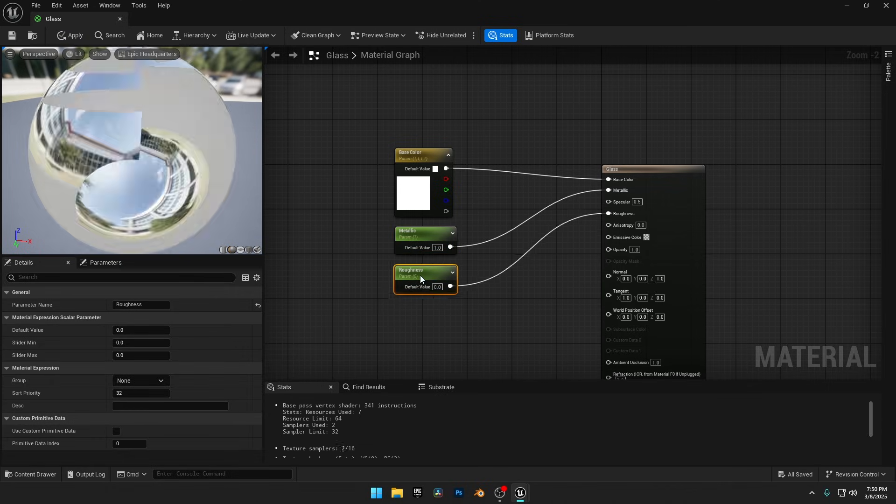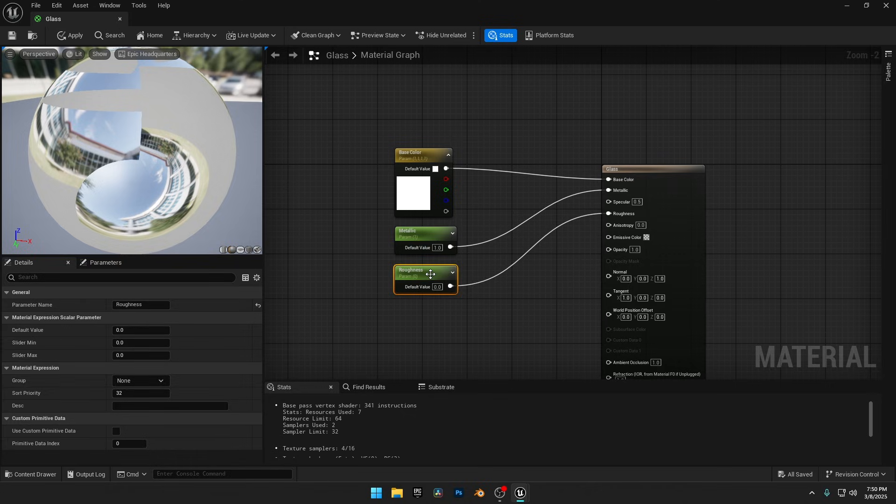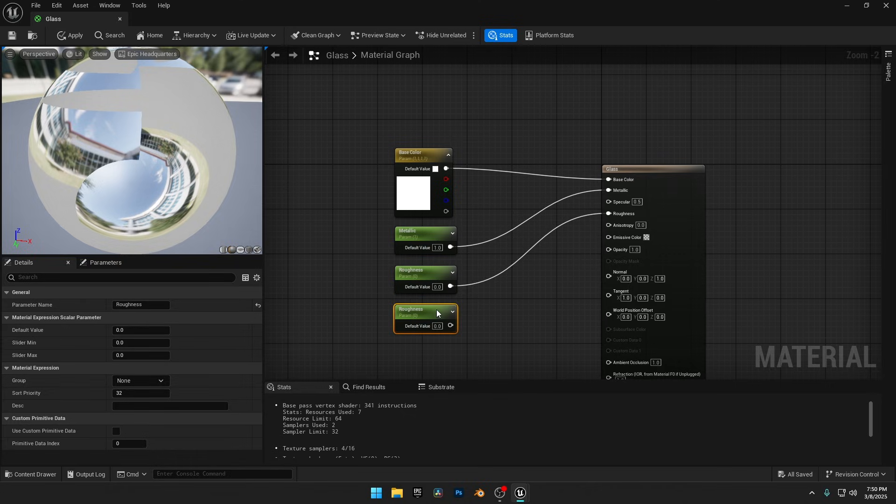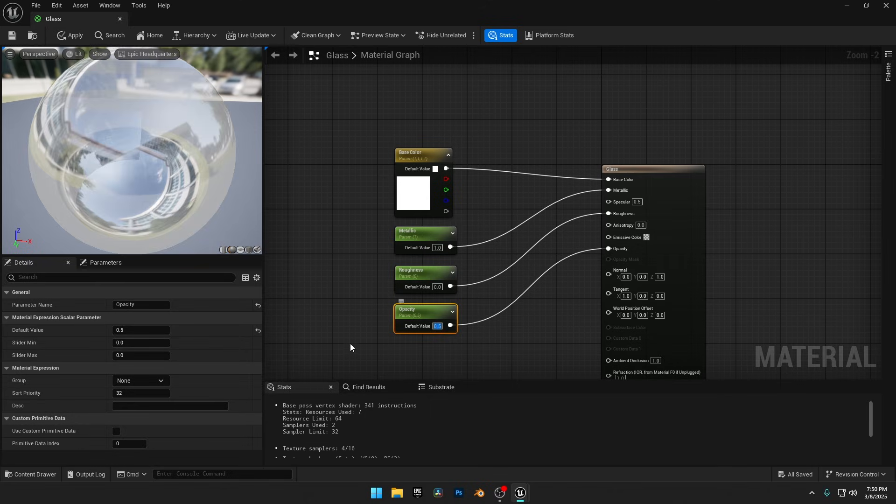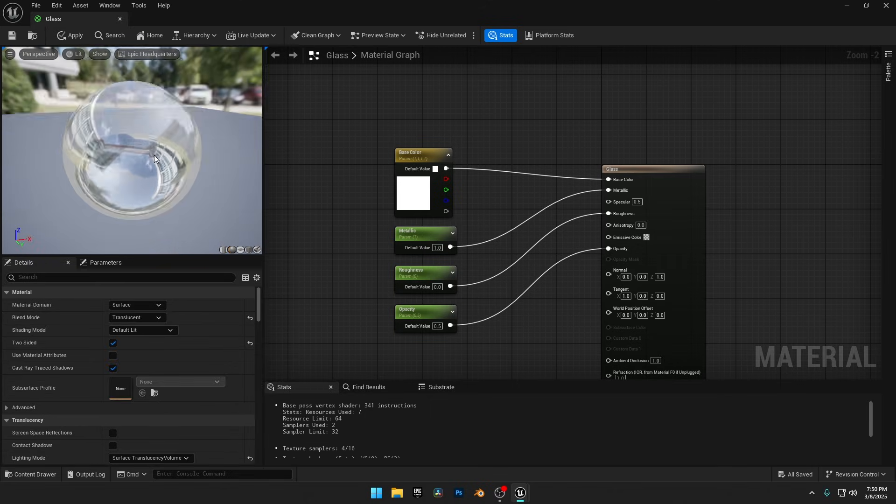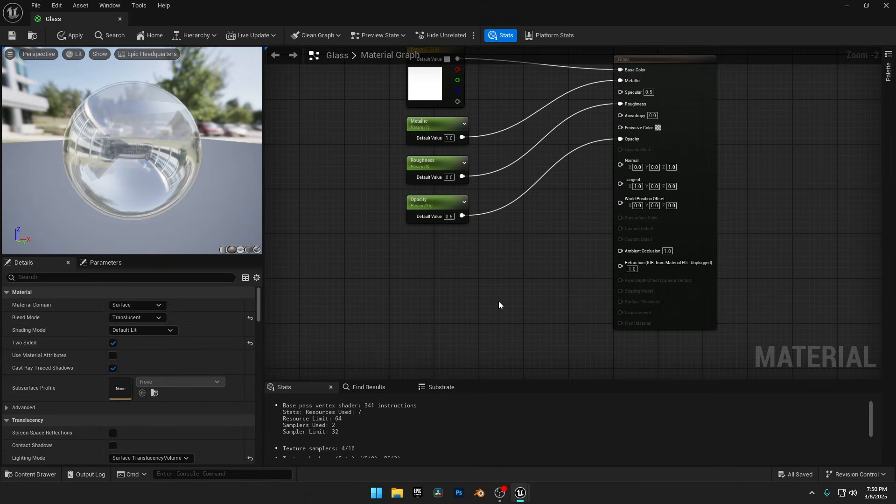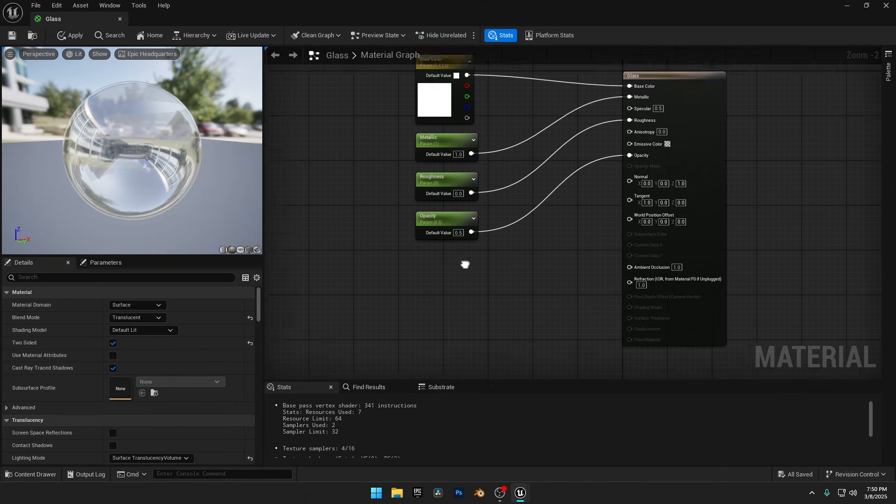Glass has opacity, so I'll duplicate the Roughness node, rename it to Opacity, and connect it to the Opacity input. Setting the value to 0.5 will make the glass transparent.